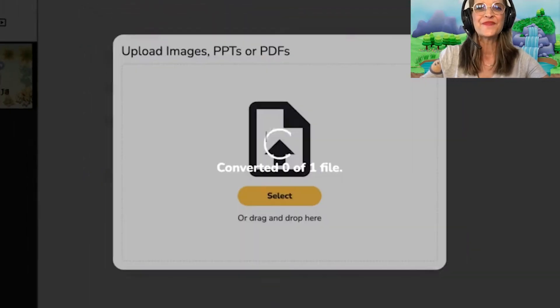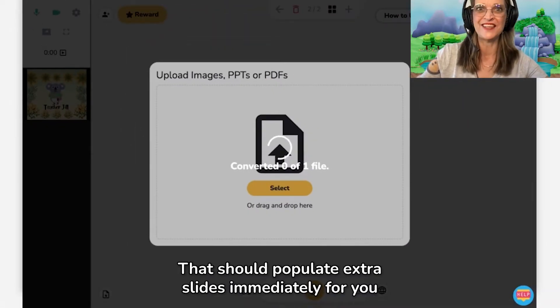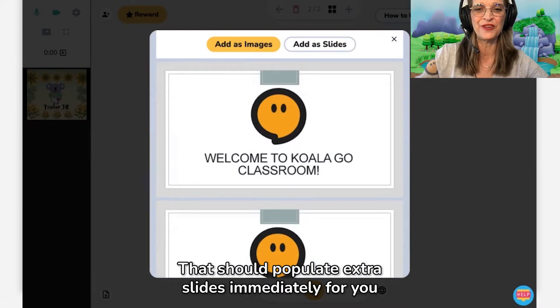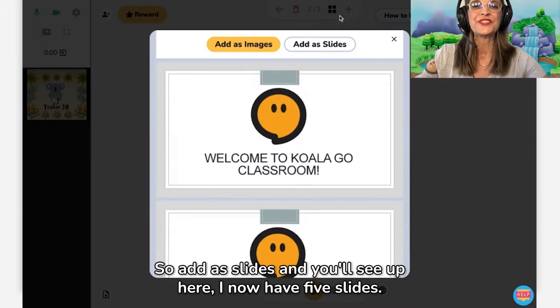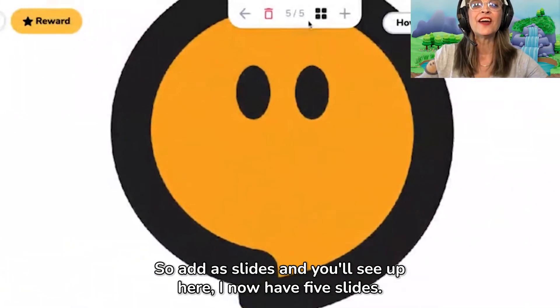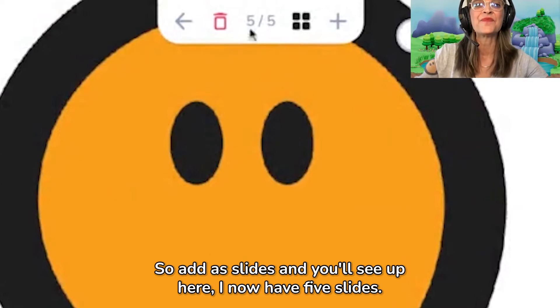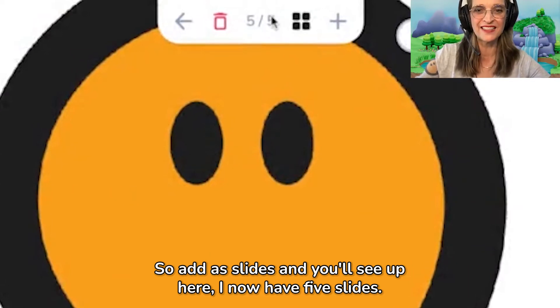So here we go. That should populate extra slides immediately for you. Add as slides, and you will see up here I now have five slides.